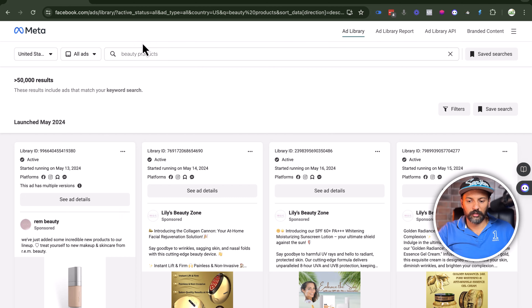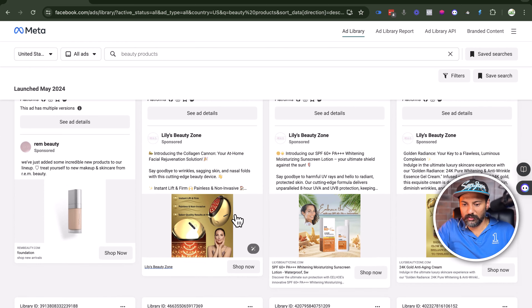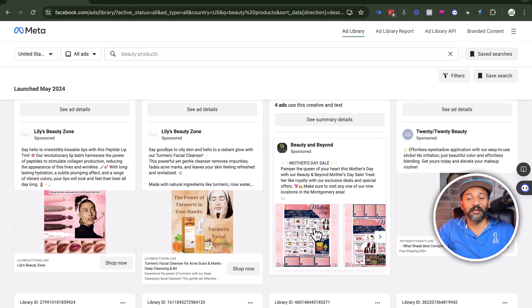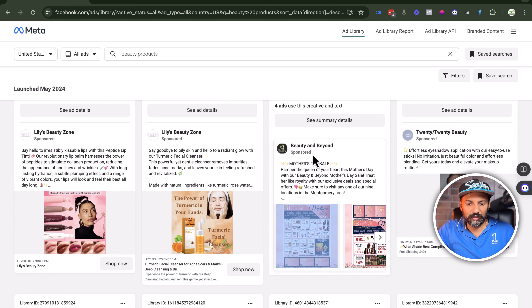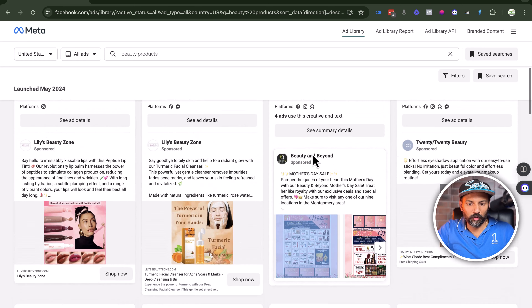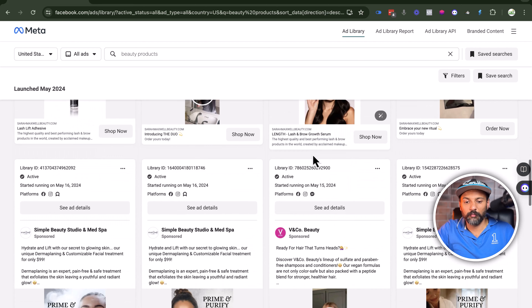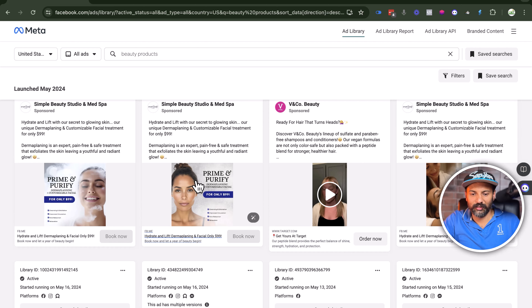By scraping the data, we'll use a smart trick: the Meta Ads Library. We search for United States, ad category all ads, and here we want to find people who are into beauty products. So let's search.